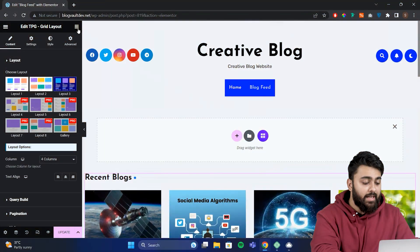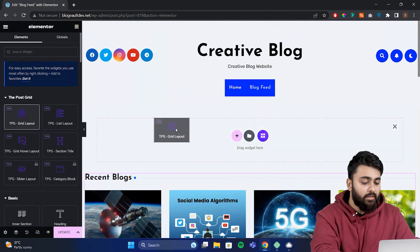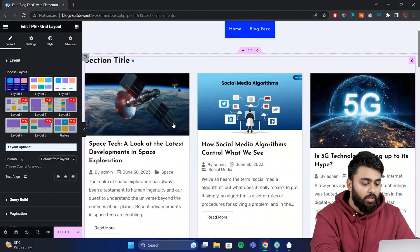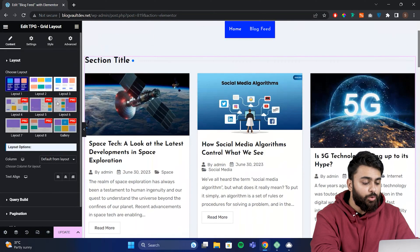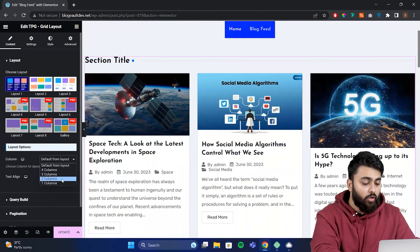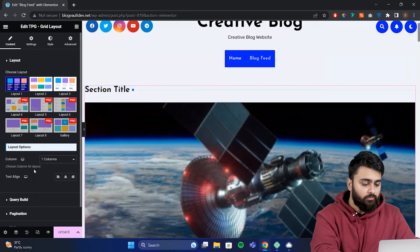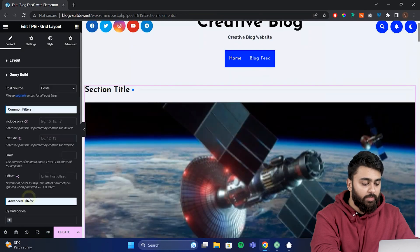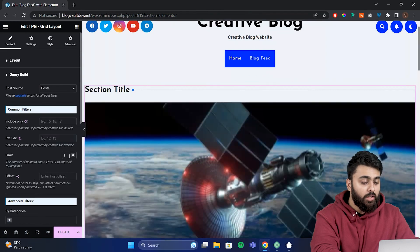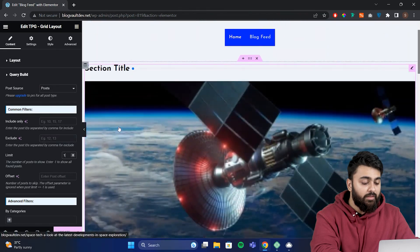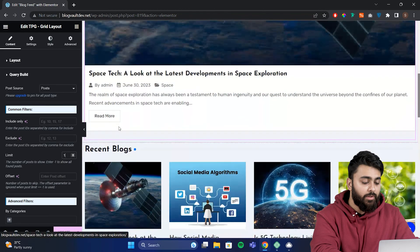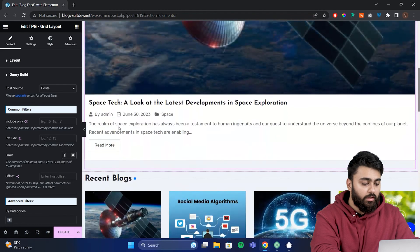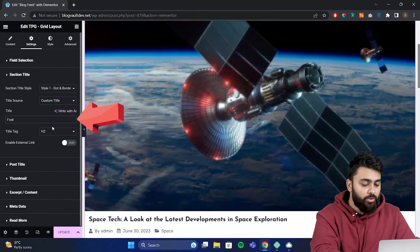Now let's add a featured section for our latest blog. Let's create a new PostGrid, but this time limit the number of posts to show just one post. Change the column layout to one. Under the query builder for the offset, we limit it to one. Now you can see one big featured post on top and other blogs appear under it. Let's change the title to featured post.